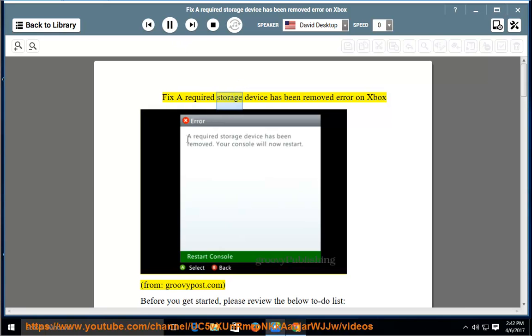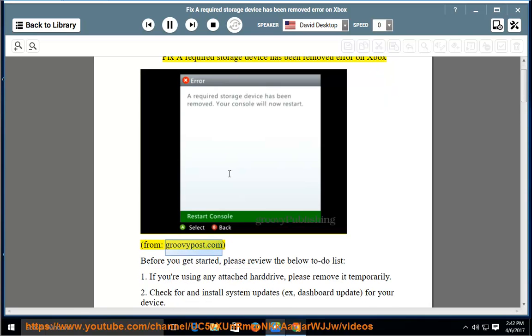Fix a required storage device has been removed error on Xbox, from groovypost.com.